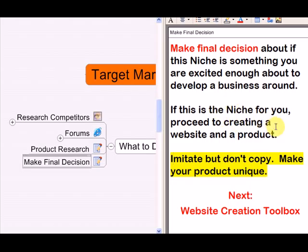If this niche is for you, your next step is to proceed to creating a website and a product. The website usually comes before the product, but sometimes you need to create them simultaneously. You can also just create a website around an affiliate program — if you find a good market with an affiliate program you could join, use that to break in, build an email list, and eventually develop your own product.